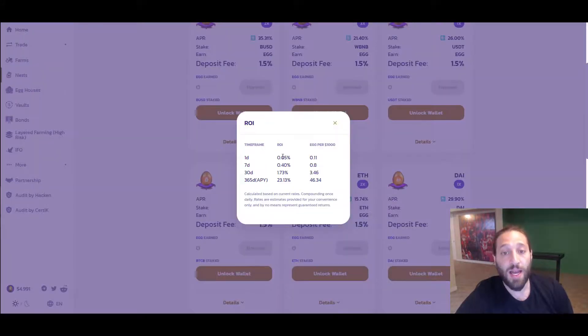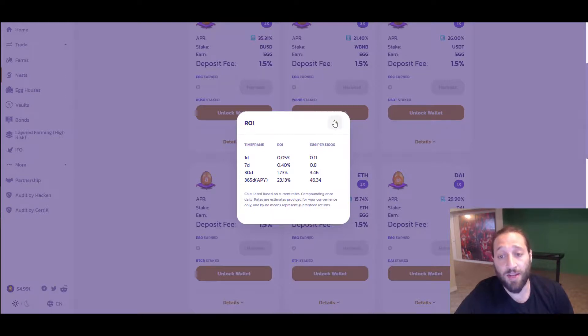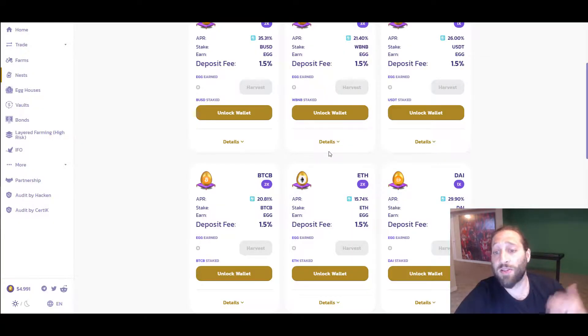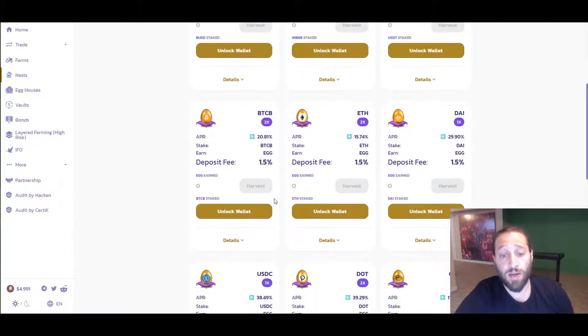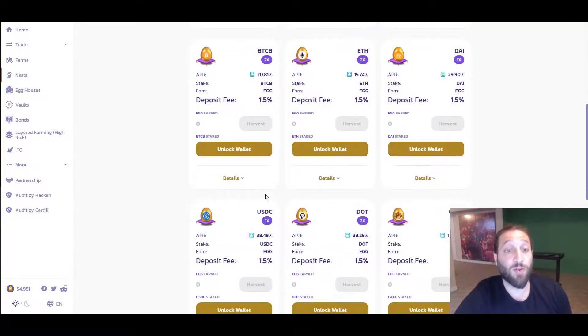You're getting 20% and you can see the ROI per day, seven days, 30 days, 365 days. If you just have Bitcoin sitting around, you can put it in here and start earning some free egg, which you can turn the same day into USD or you can try and sell it.